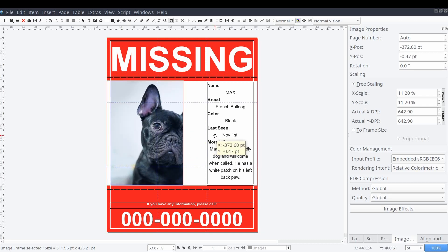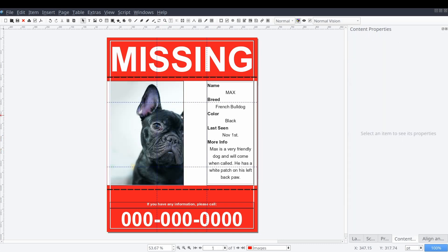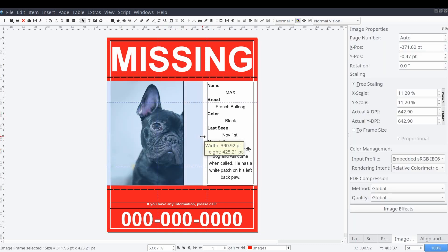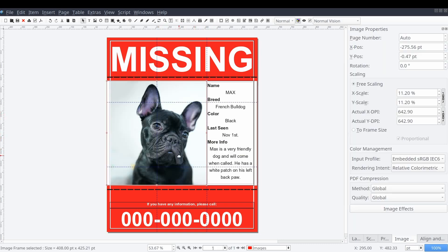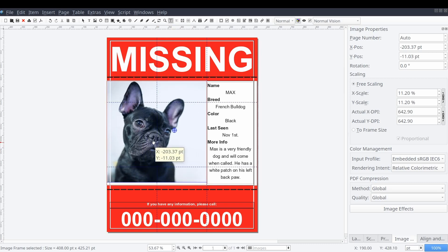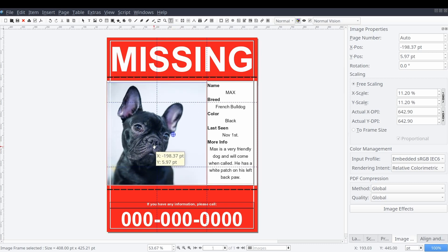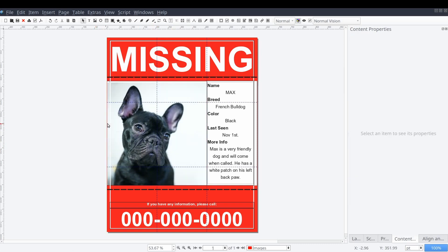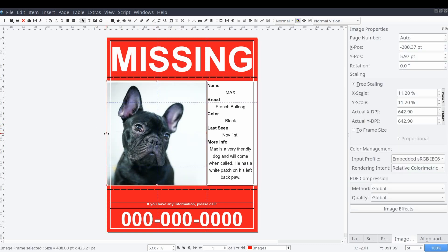When creating a missing pet flyer, one picture is good, but more is generally better. So we'll be adding a few more images of Max here.